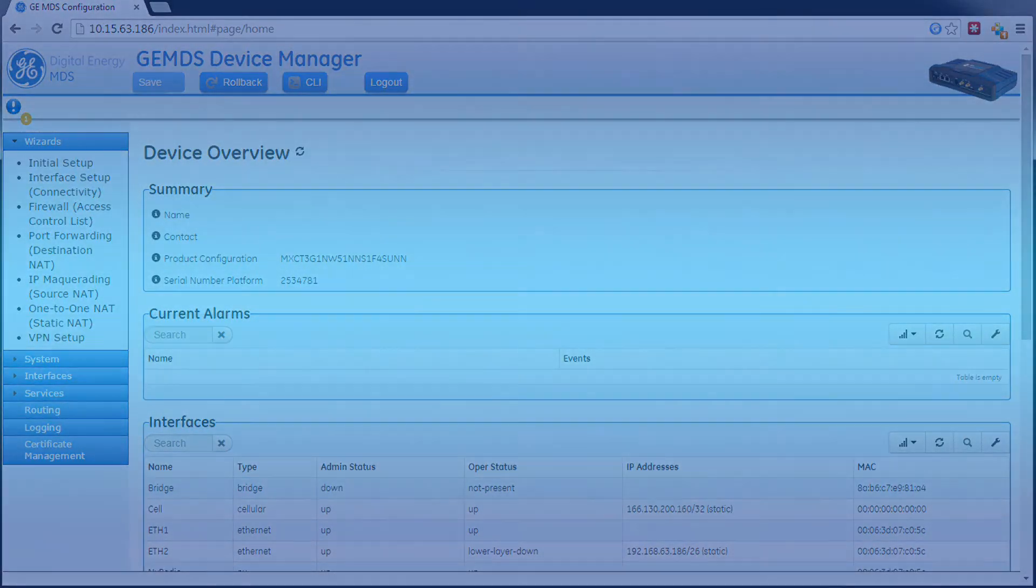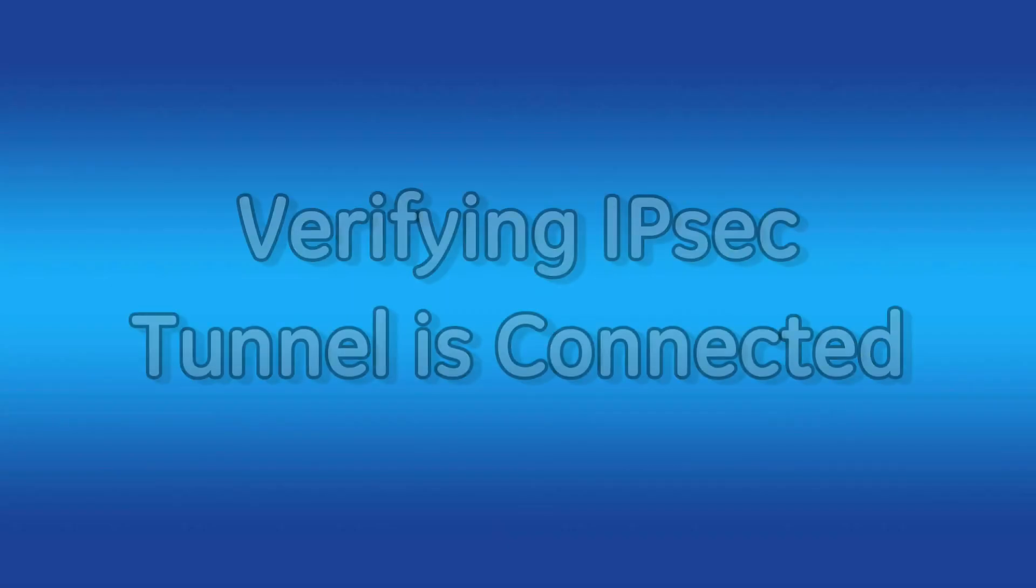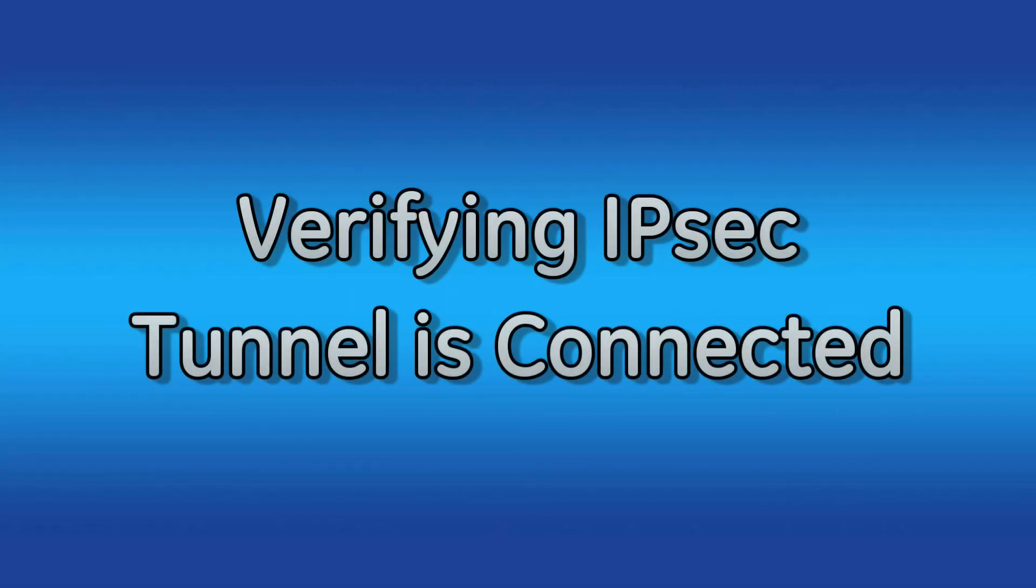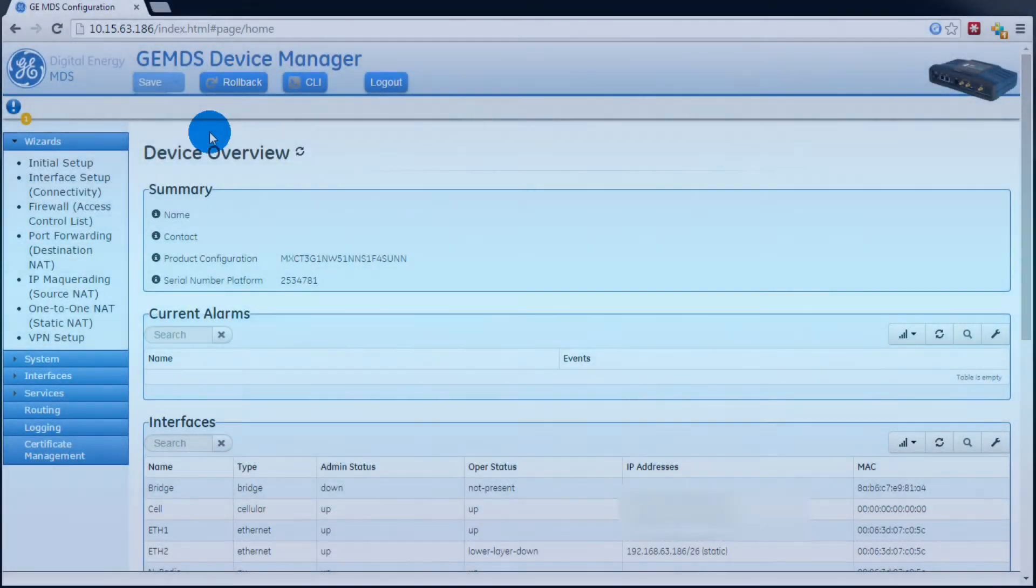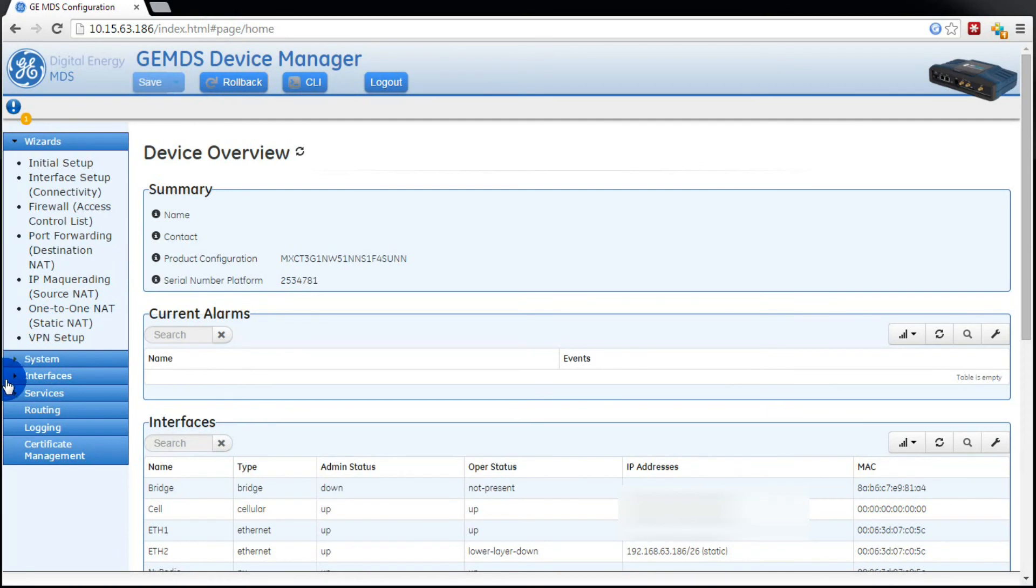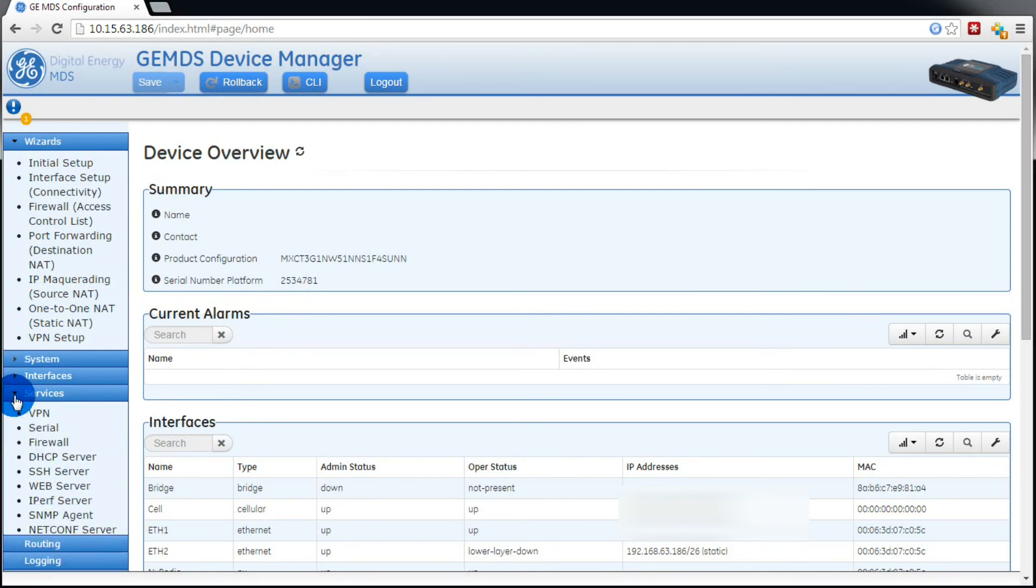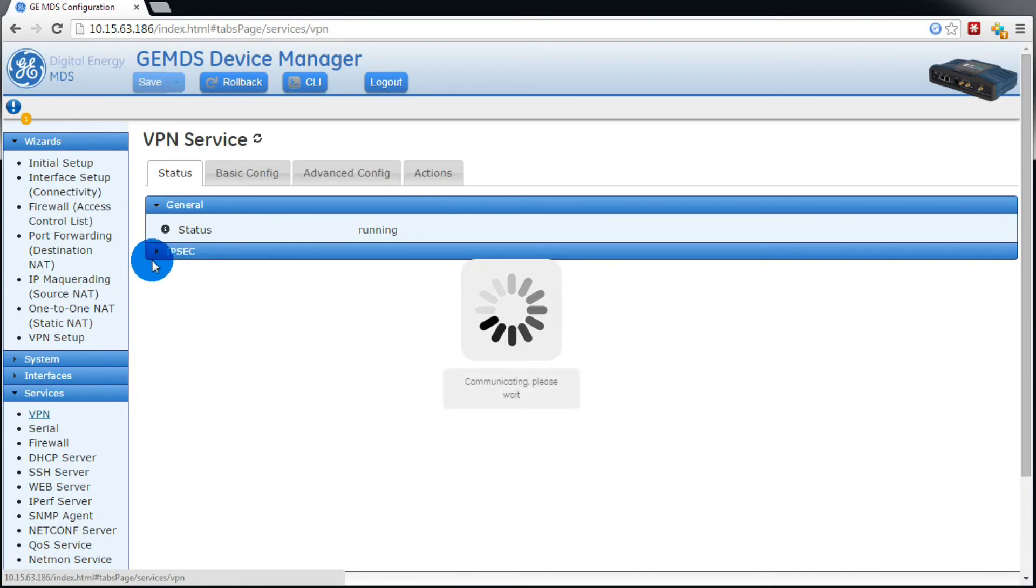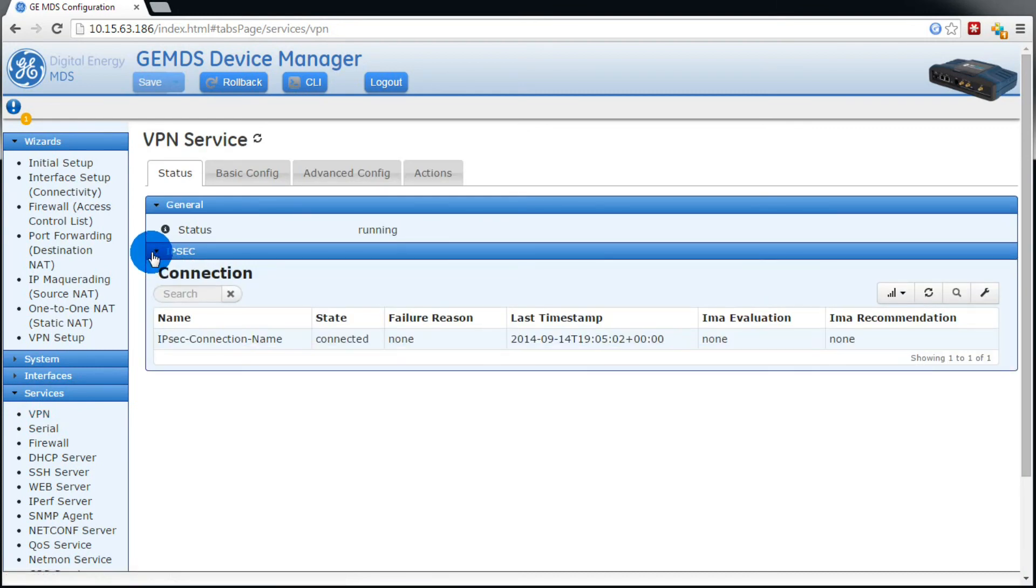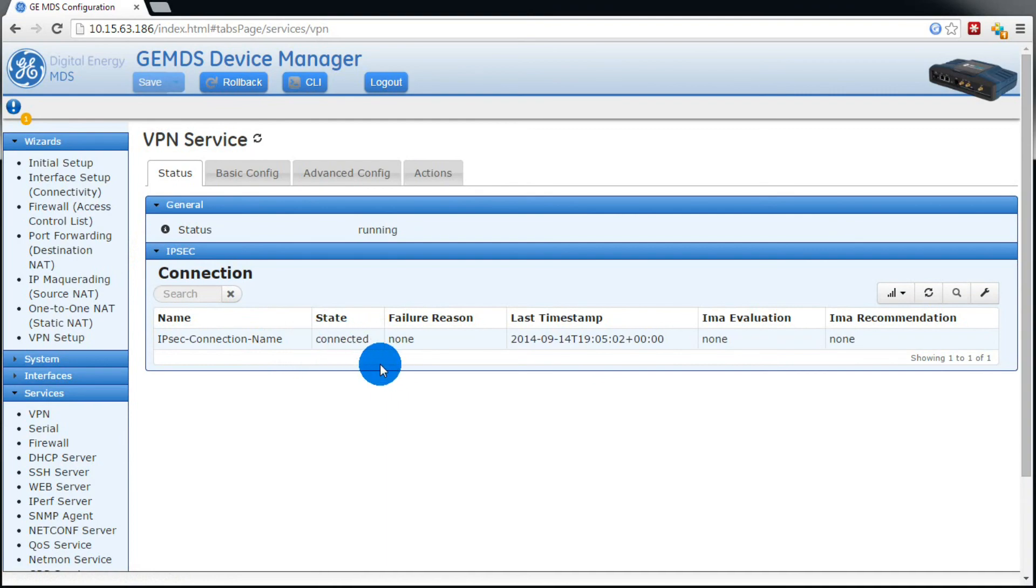Now that we've configured the IPsec tunnel and we've modified the firewall rules, let's verify the IPsec tunnel is connected. To do this, expand services, then click VPN. Then in the status section, open up IPsec. Then as you can see, our IPsec tunnel's state is connected.